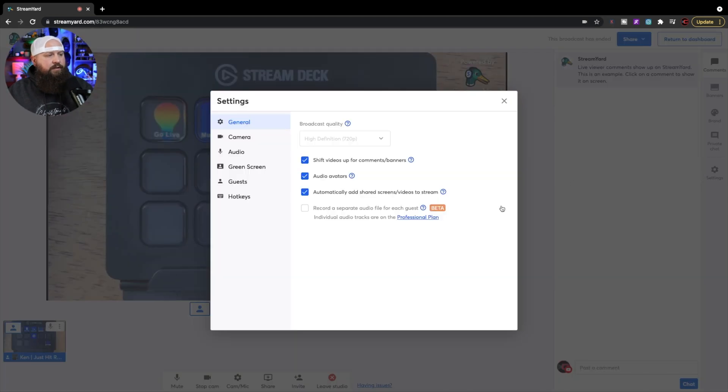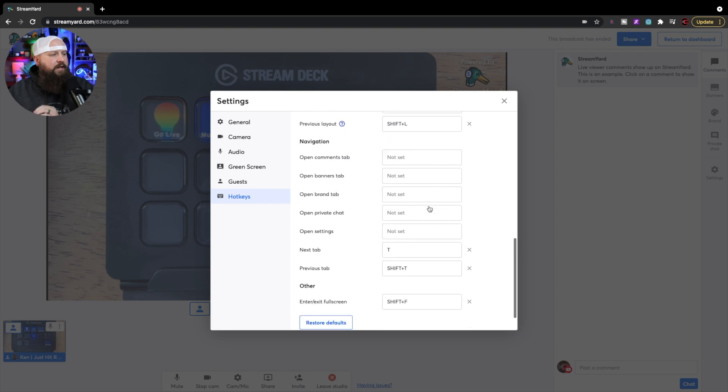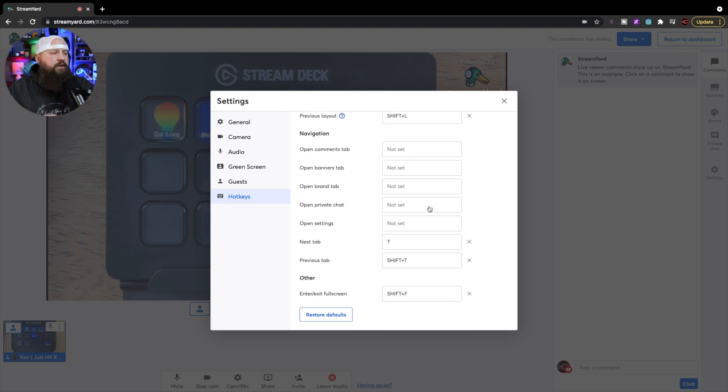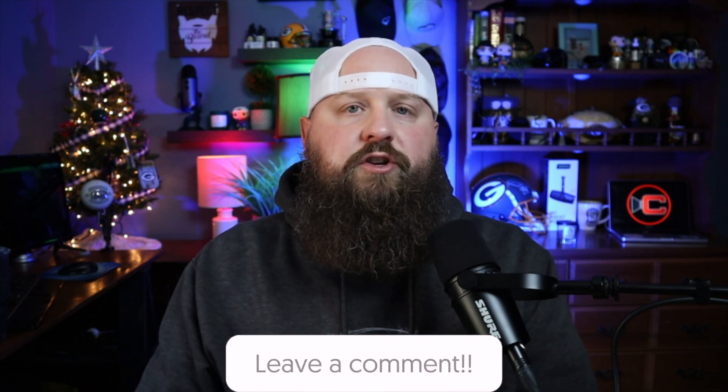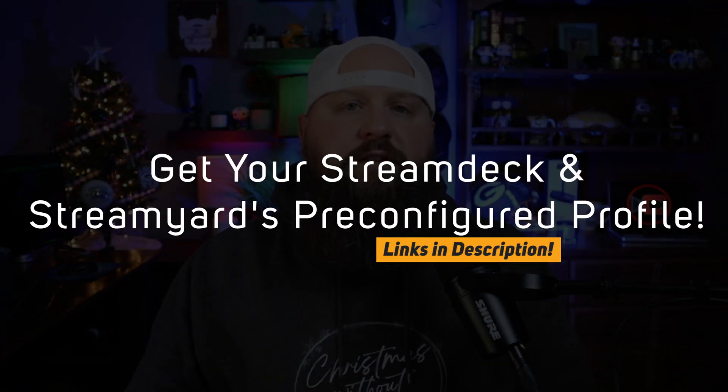Using StreamYard exactly like you're used to, but now with the Stream Deck, is so much easier. There are many more hotkey options — definitely go through and look at what's available, figure out ways to use them for your stream, and customize as needed. I love that StreamYard has finally integrated the Stream Deck with their service. If you're interested, every streamer should have one — links to all three Stream Decks are in the description. I recommend at least the 15-key standard Stream Deck, or the 32-key XL if you want more buttons.